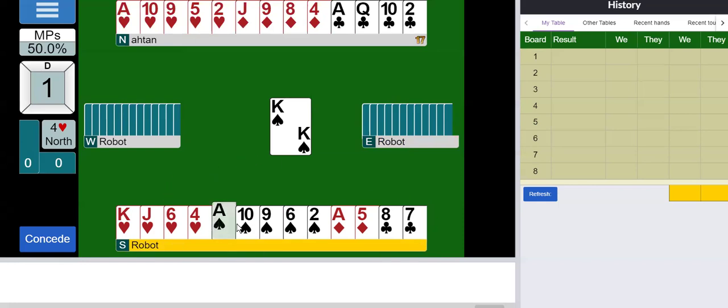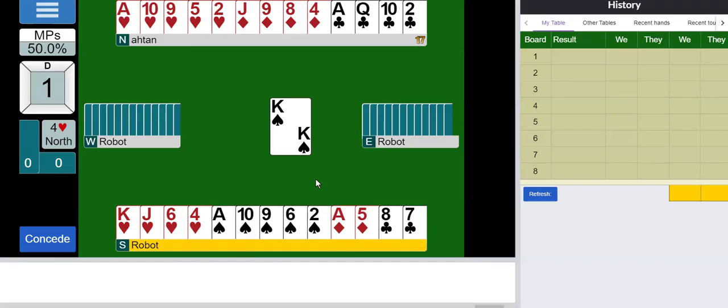So how many do I have? I have five, so opponents have eight. They could be split 5-3 or 4-4. If I'm lucky they split 4-4, but maybe I should assume the worst and they split 5-3. Which means I can afford three rounds of ruffing.